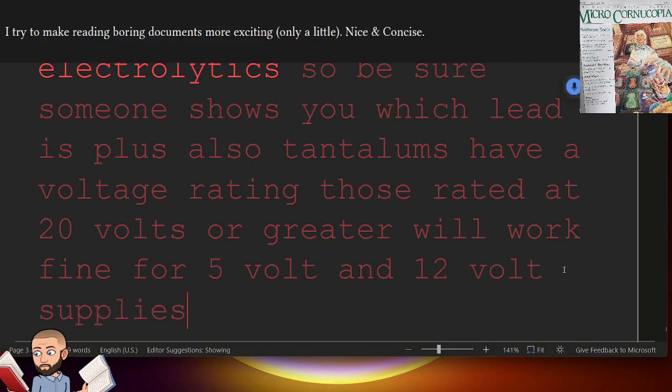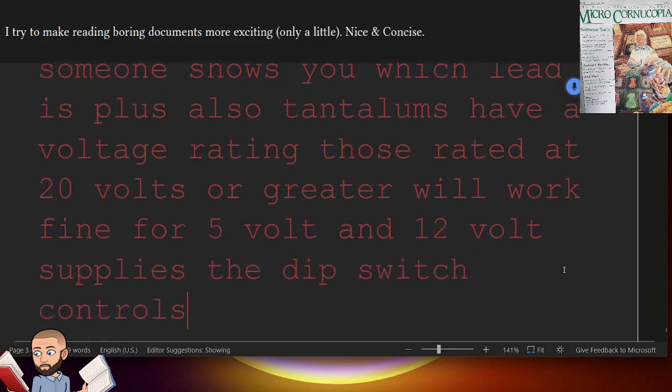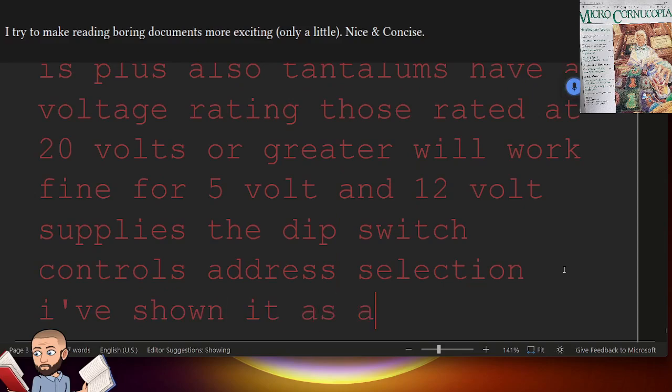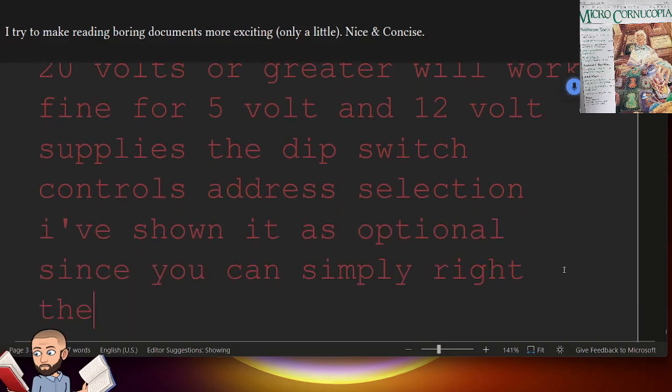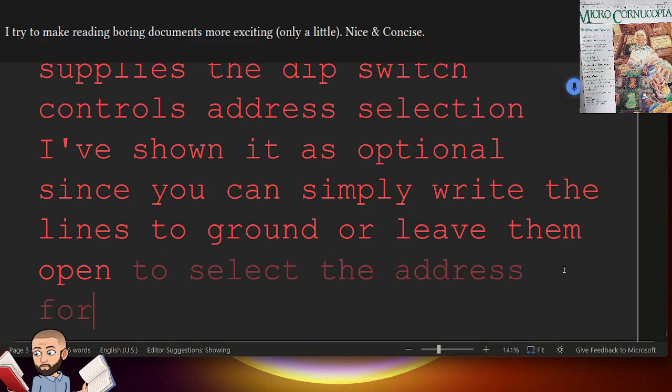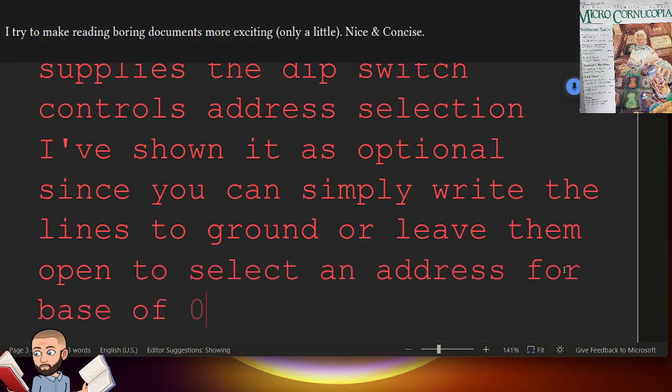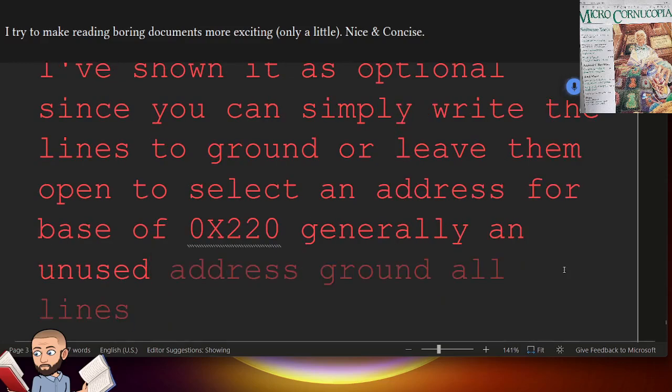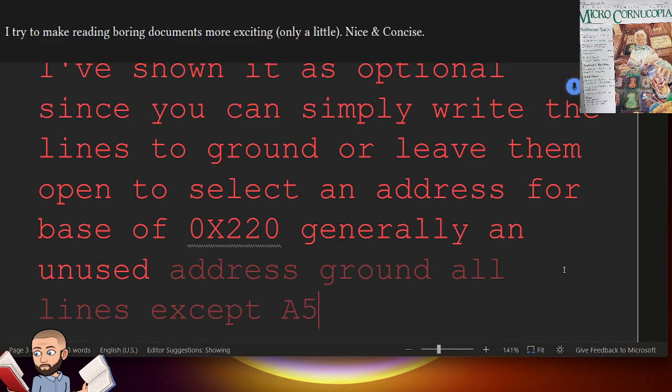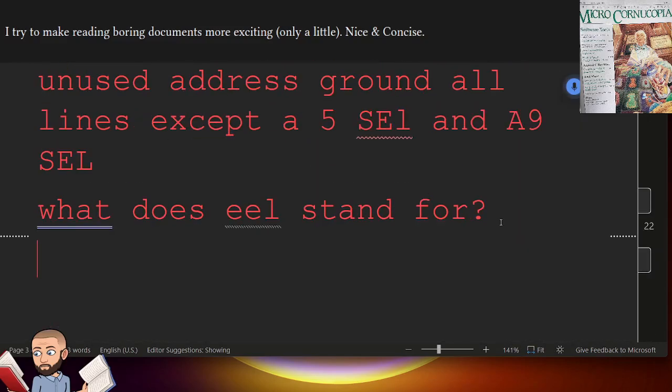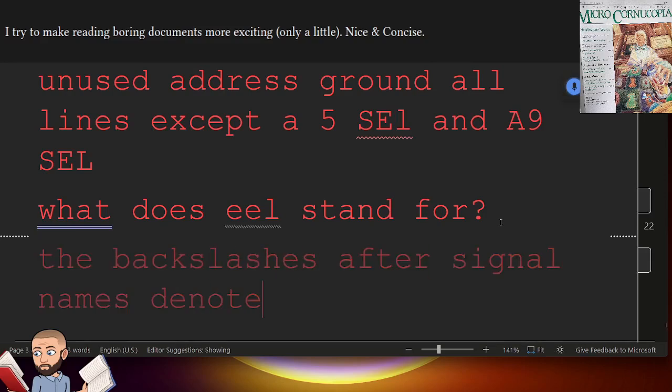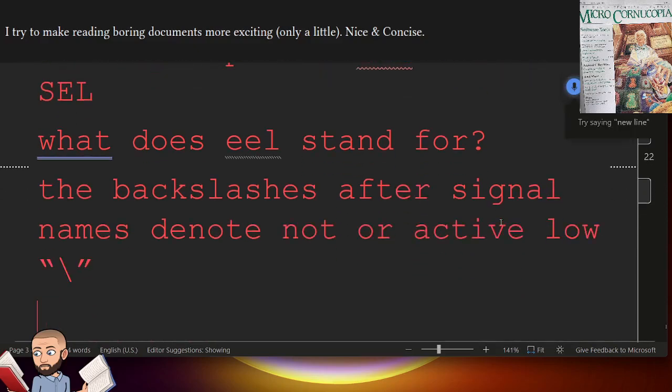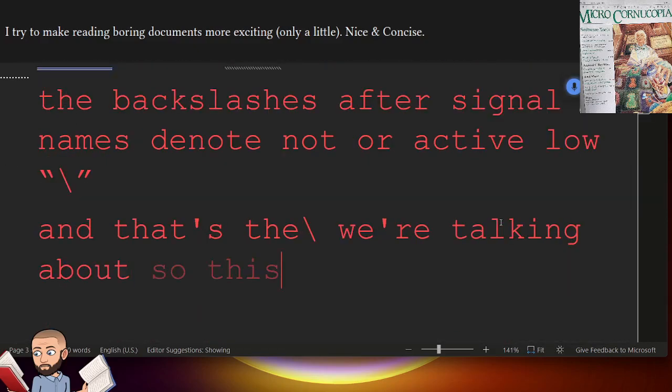The DIP switch controls address selection. I've shown it as optional, since you can simply write the lines to ground or leave them open. To select an address for base of 0x220, generally an unused address, ground all lines except A5SEL and A9SEL. What does SEL stand for? The backslashes after signal names denote NOT or ACTIVE LOW.